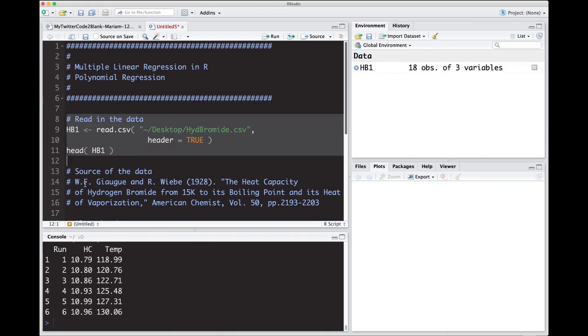I put in the source of data, so if you wanted to know where it came from, this is the actual journal that the data was put in. If you want to go back and look at a 1928 paper from the American chemist, you can have at it. So what we have is run, hc, and temp. hc is heat capacity, and the other is the temperature applied in Kelvin.